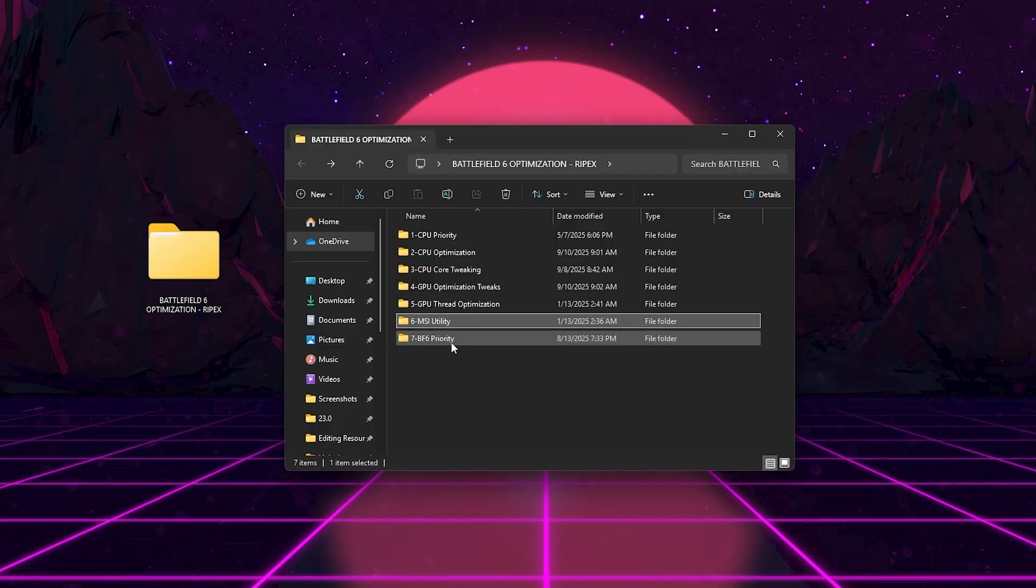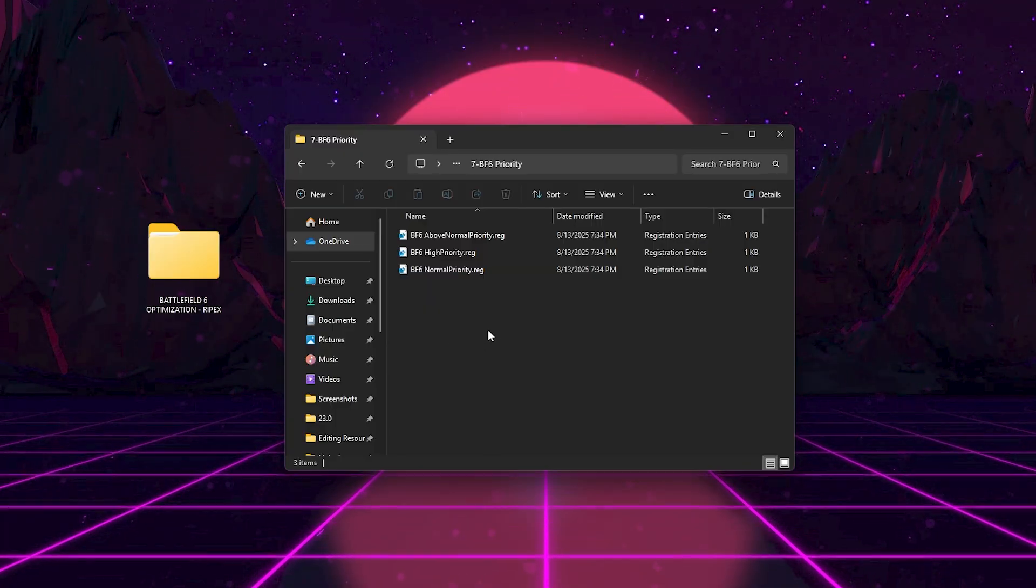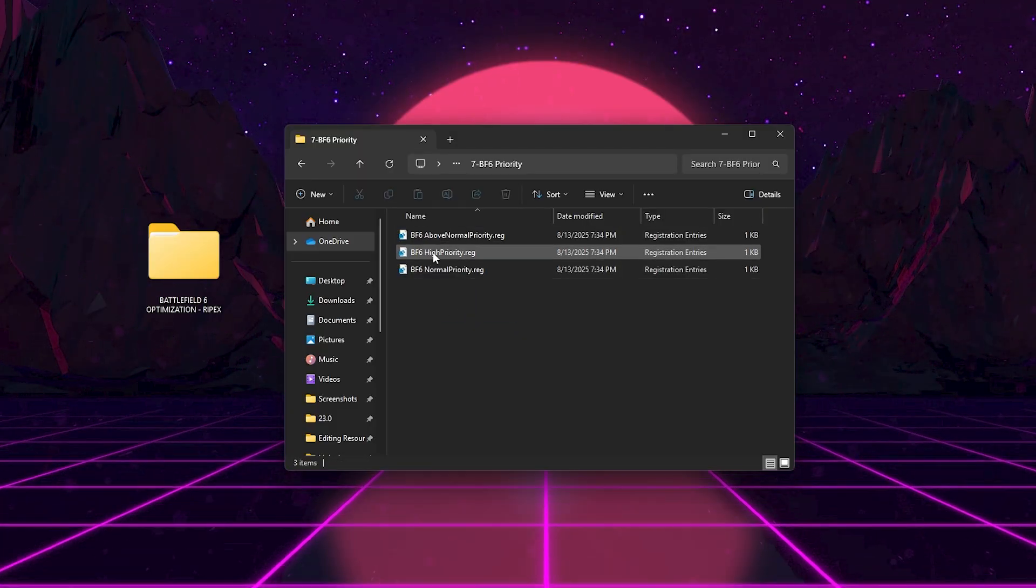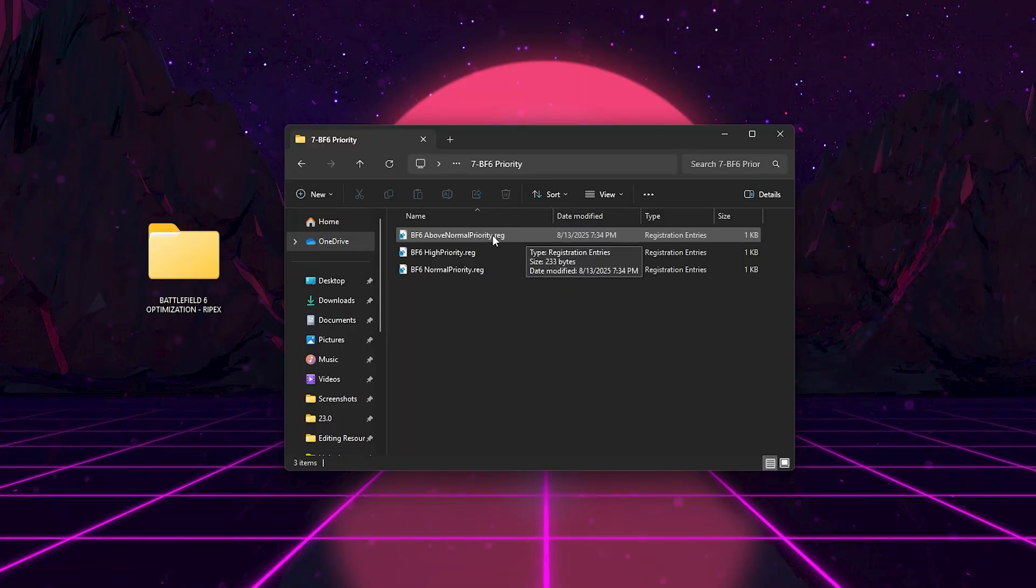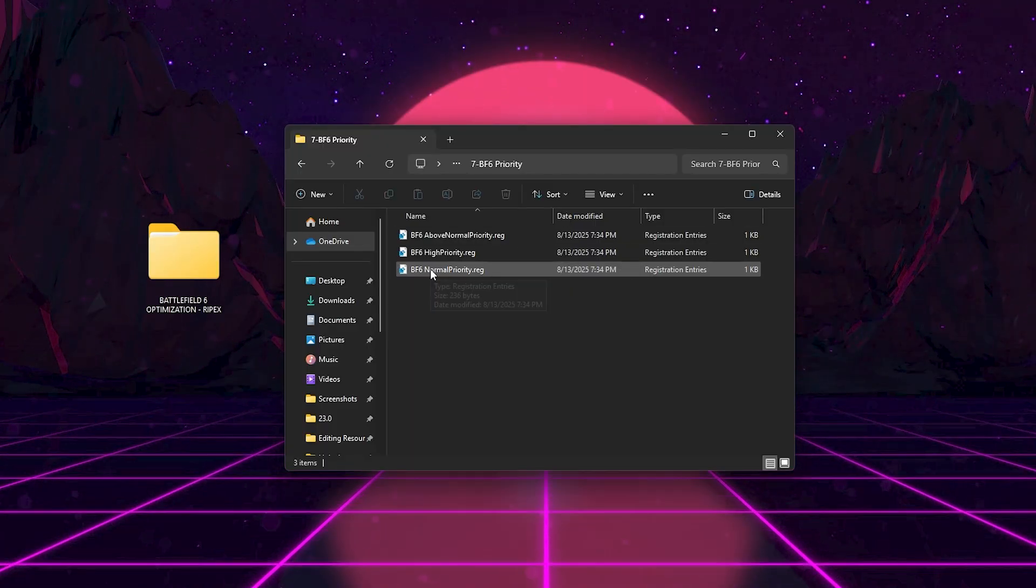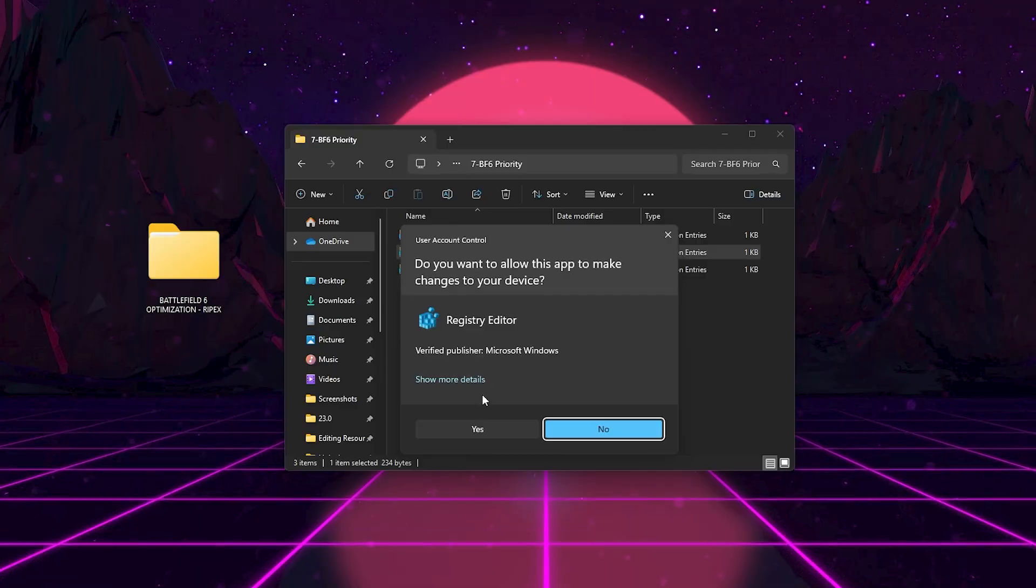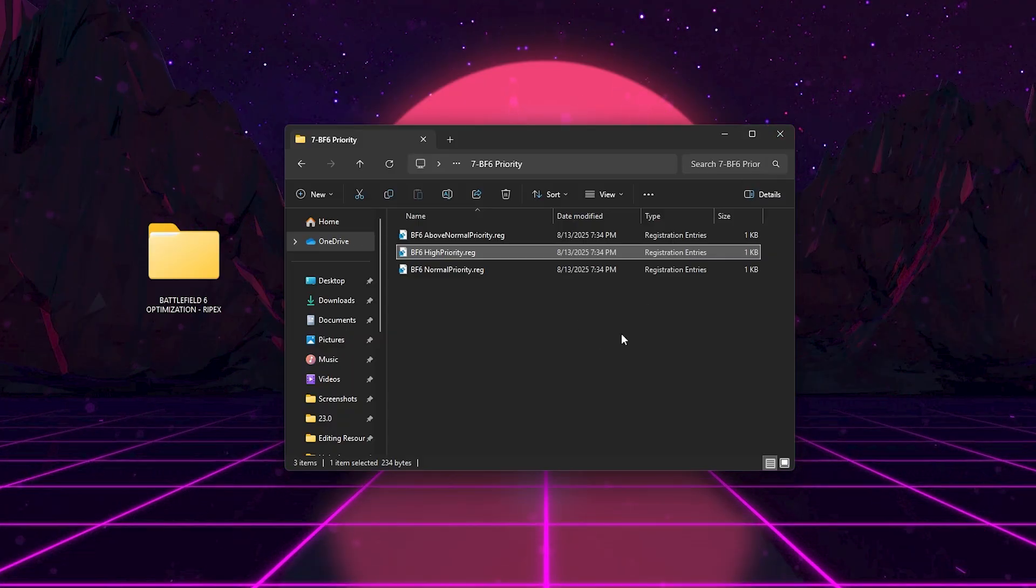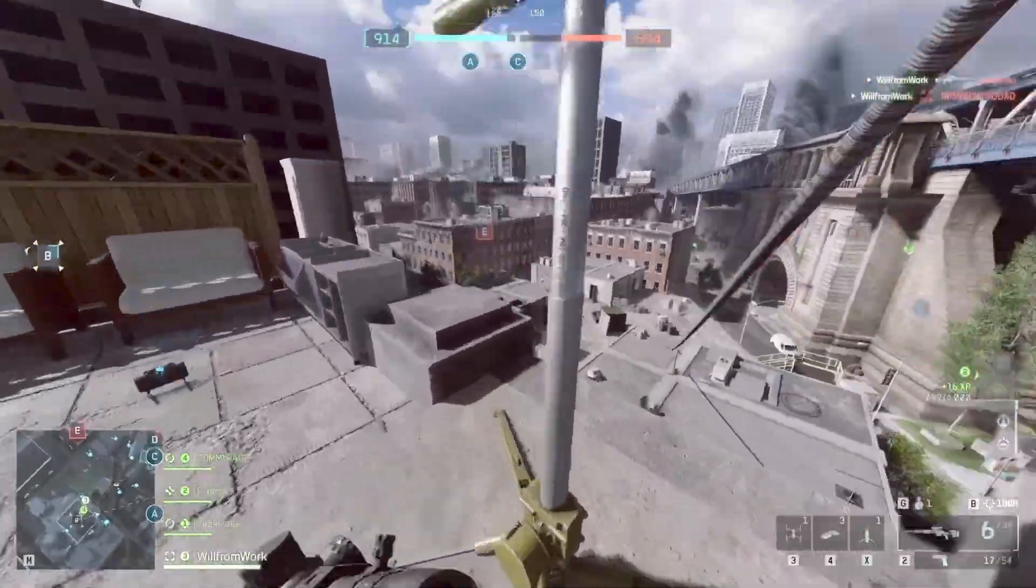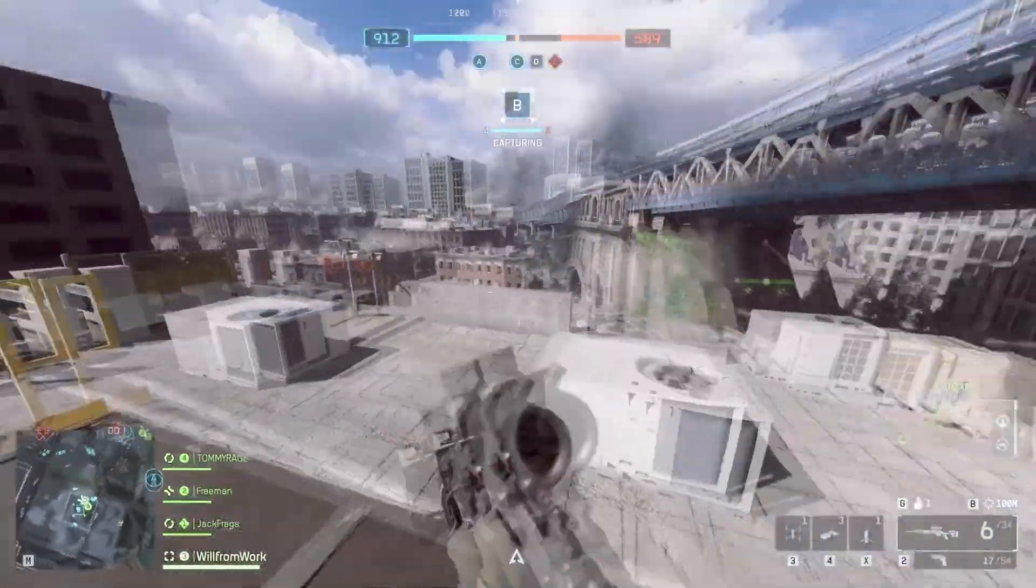Finally, we got Battlefield 6 Priority Folder. This folder lets you choose how Battlefield 6 runs in terms of priority. BF6 HighPriority.reg Maximum performance, best for desktops. BF6 AboveNormalPriority.reg Balanced option for gaming plus background apps. BF6 NormalPriority.reg Default setting to revert back. Apply the High Priority Reg for the best FPS and fastest frame delivery. Once you've applied all these tweaks, restart your PC. These changes together will make sure Battlefield 6 fully utilizes both your CPU and GPU, balancing the load perfectly for higher, more stable FPS.